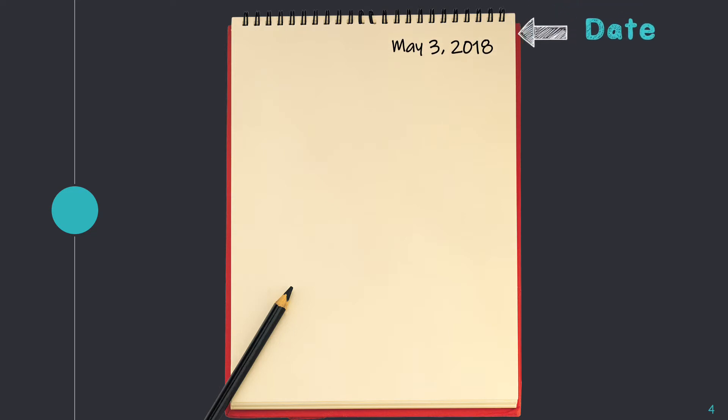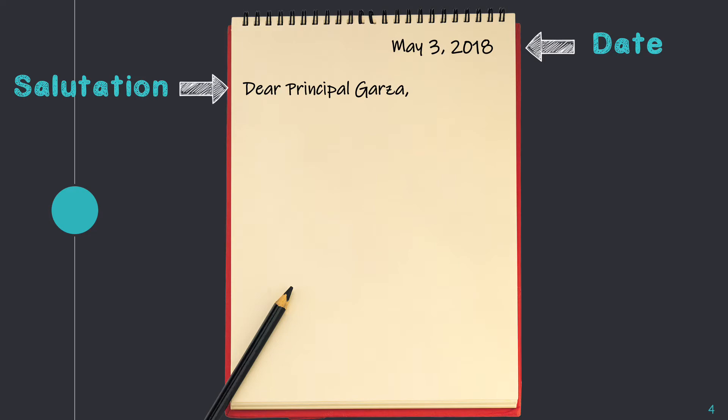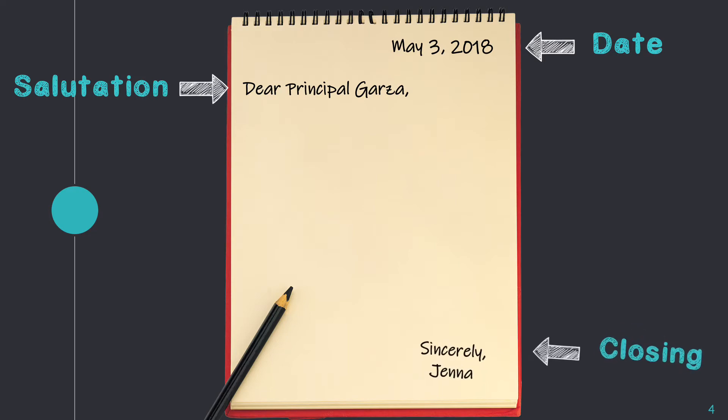Opinion letters have the same parts as a letter. They have the date, the salutation, and the closing.